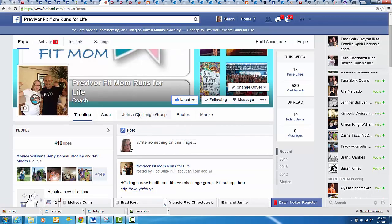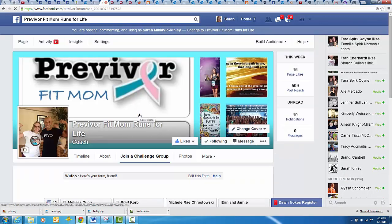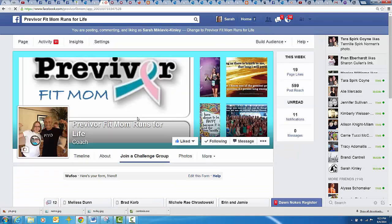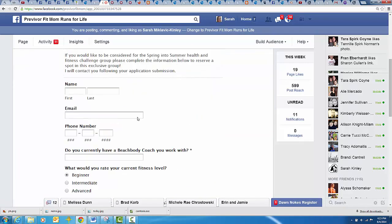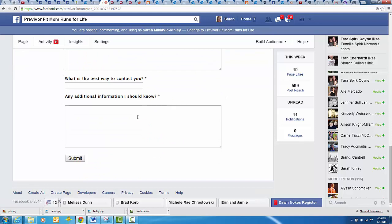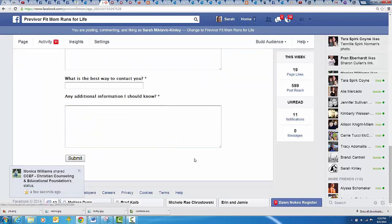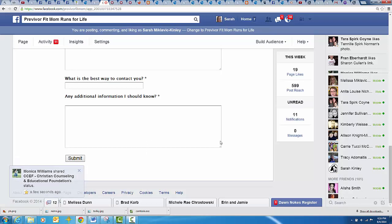That's how you add the join challenge page. There you go. And then when they fill it out, they hit submit. There you go.